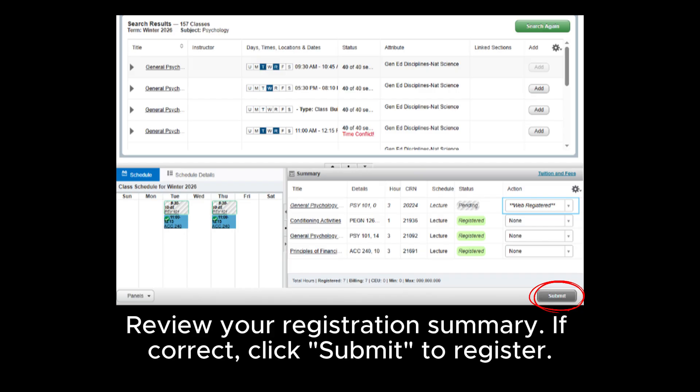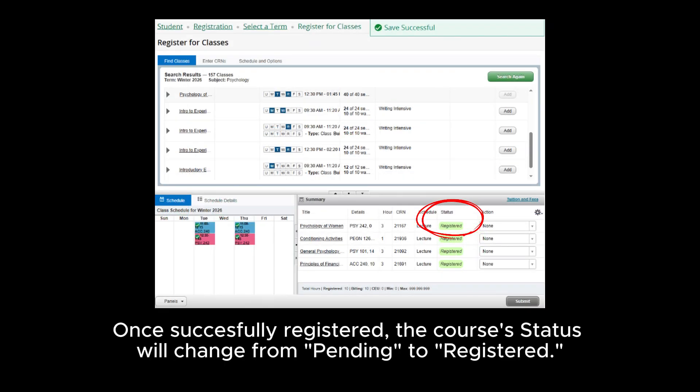Review your registration summary. If correct, click Submit to register. Once successfully registered, the course's status will change from Pending to Registered.